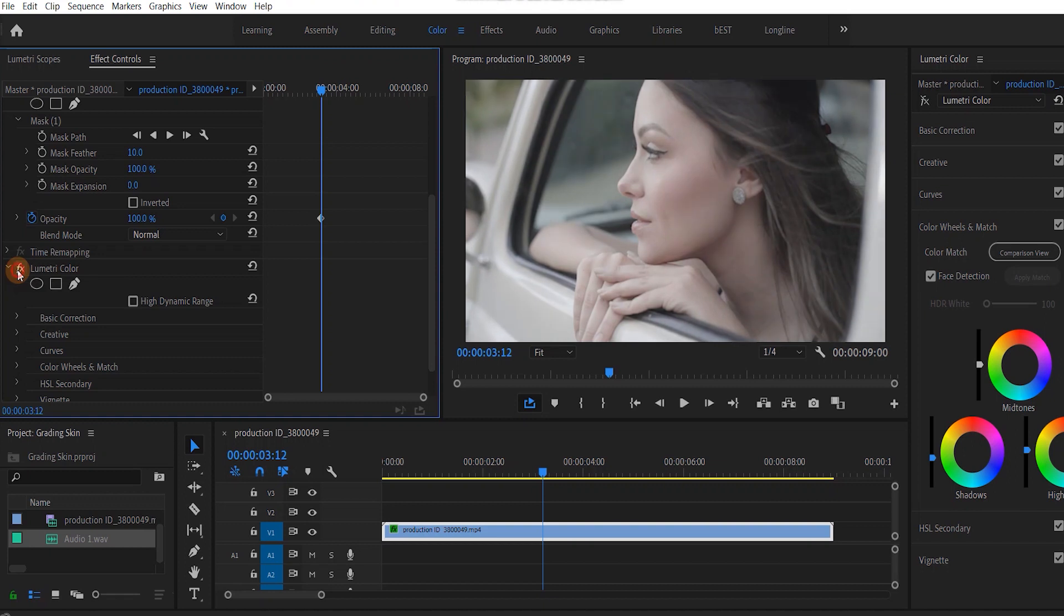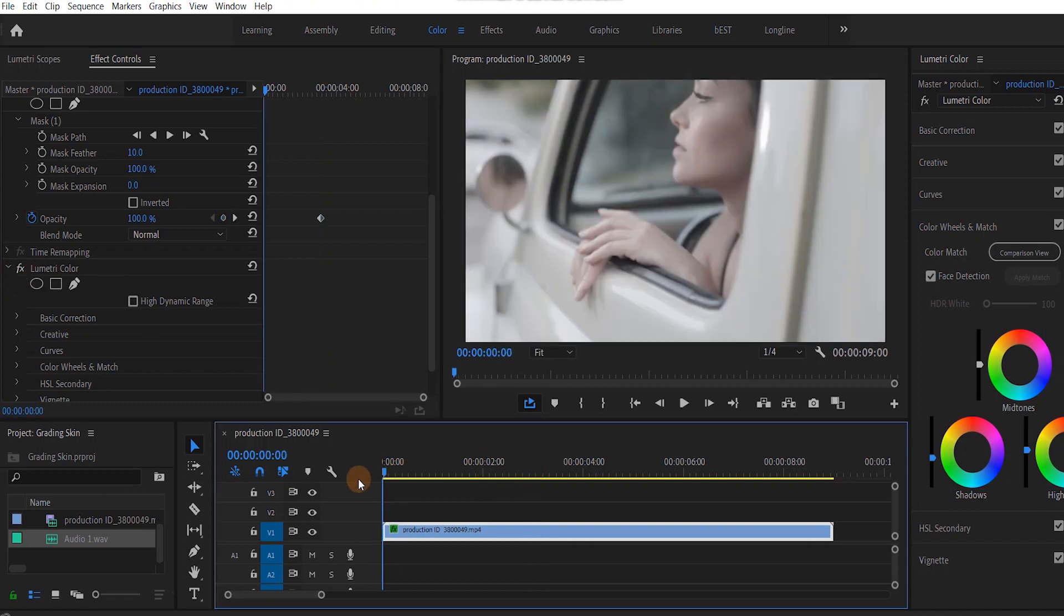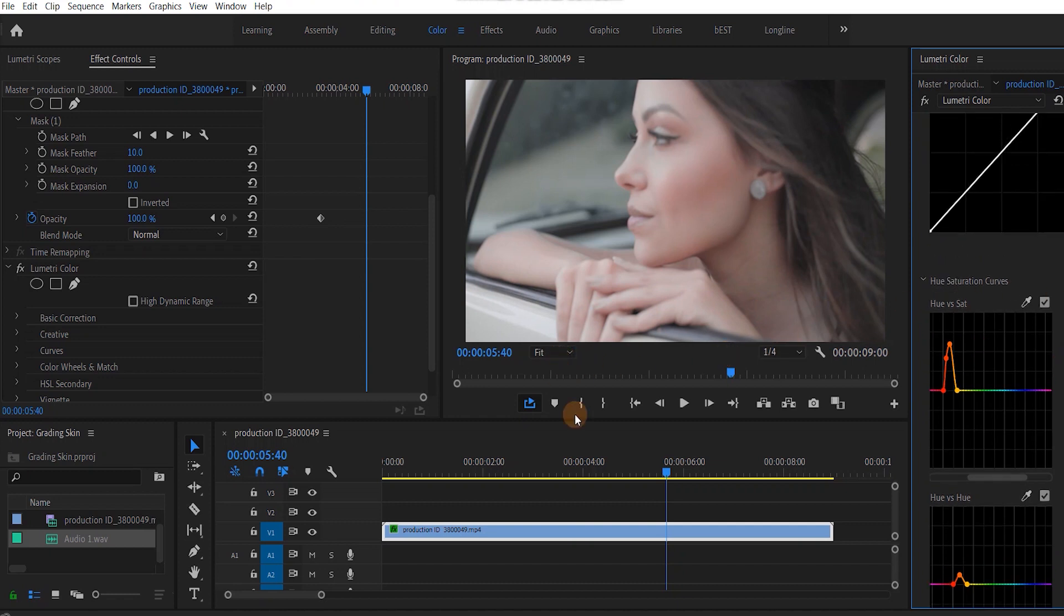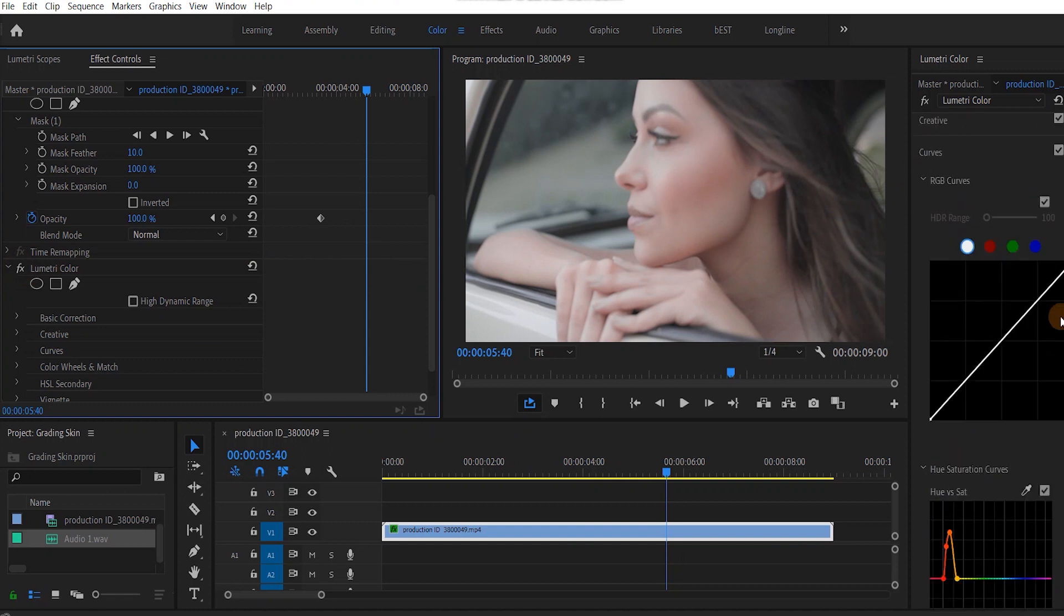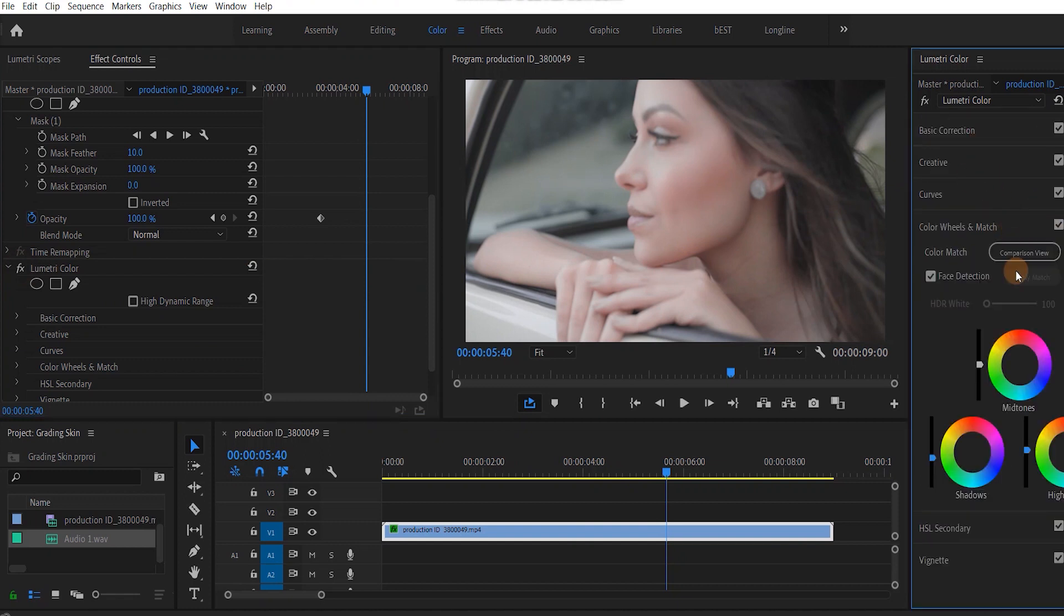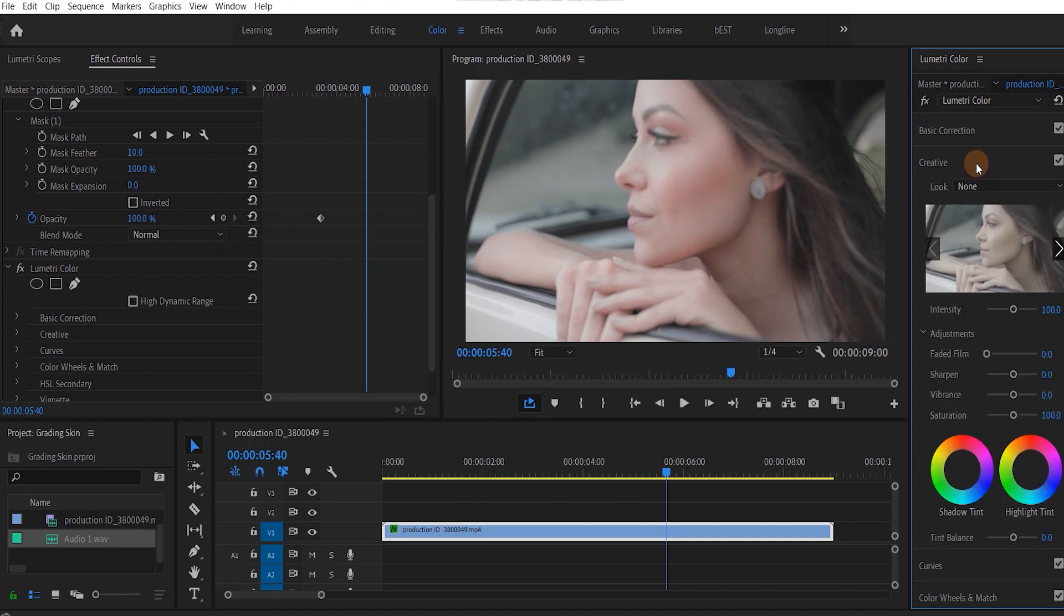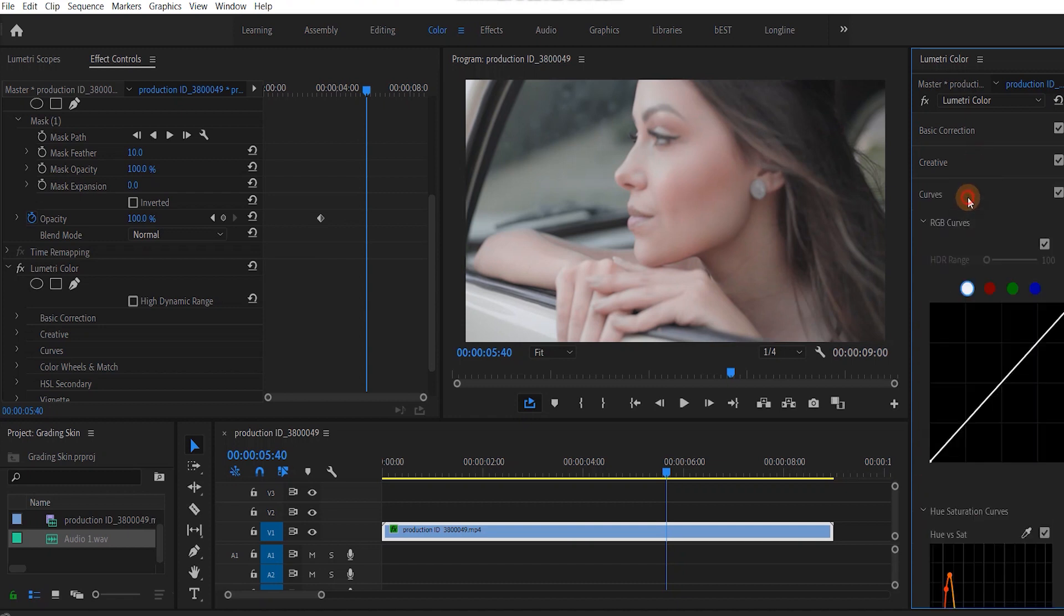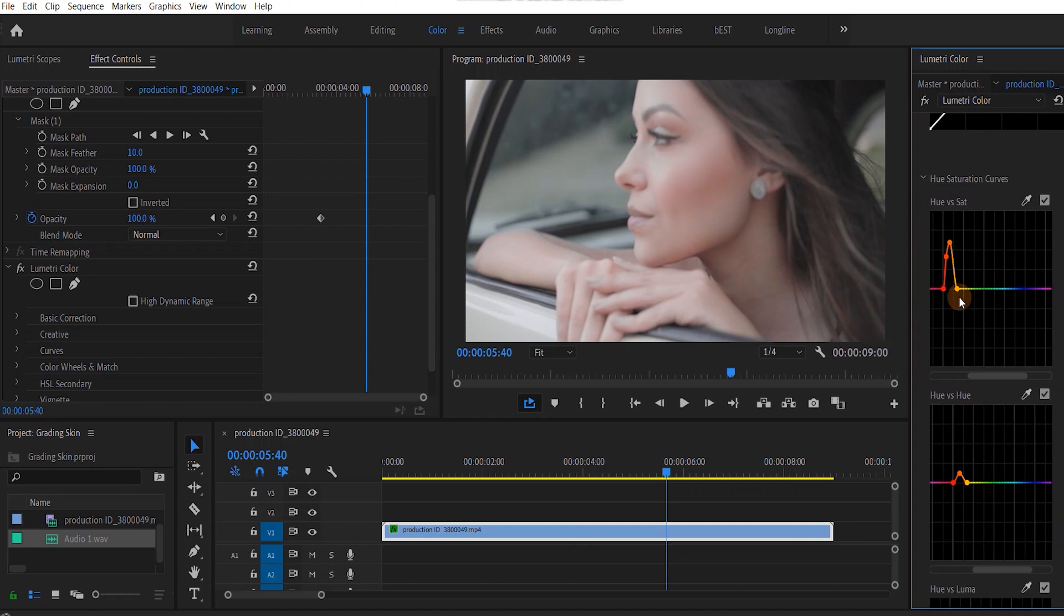Let's go back to effect controls and turn off lumetri control. If I turn on the hue versus saturation, you can already see that the scene looks much better. I've done some changes in the color wheels - we've reduced some highlights, done some of these shadows, and in the curves we've added a bit of hue versus saturation, so it's got a bit more saturation.